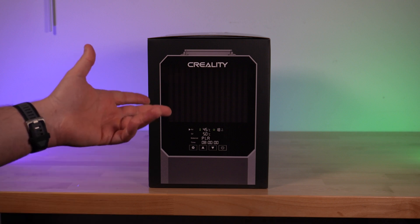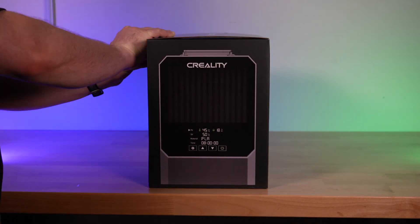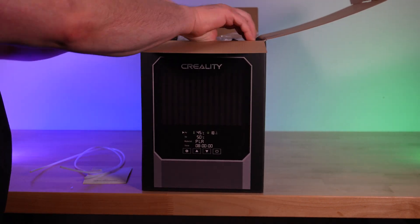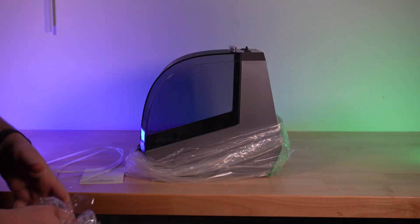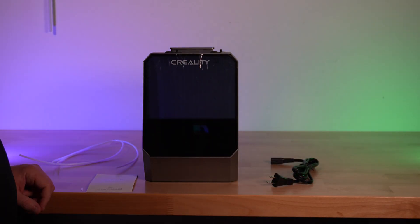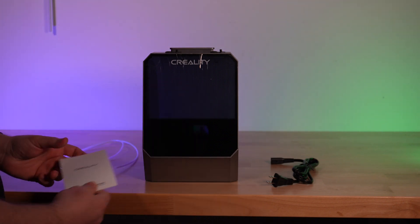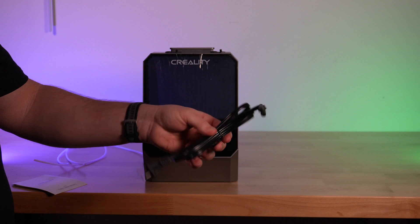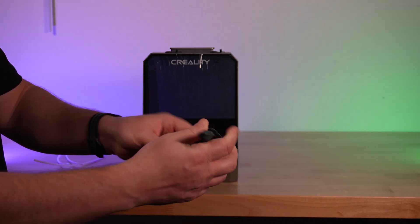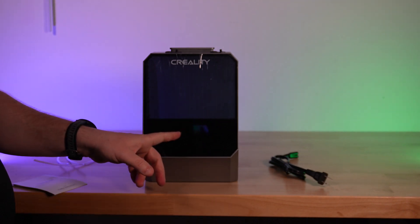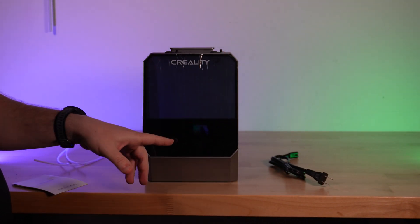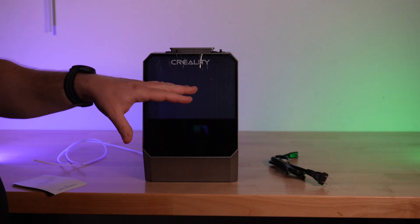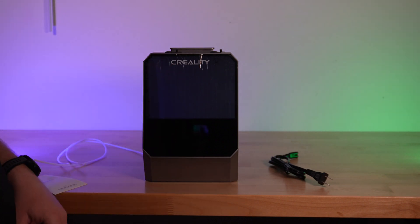So I'm pretty eager to get this thing open, set up, and see how it performs. Inside the box, we have the filament dryer unit, an instruction manual, two lengths of PTFE tubing, and basically just your standard run-of-the-mill laptop cord. There's no power brick for this, so it's built into the unit, which is nice because other dryers I've used have power bricks separate from the unit itself.